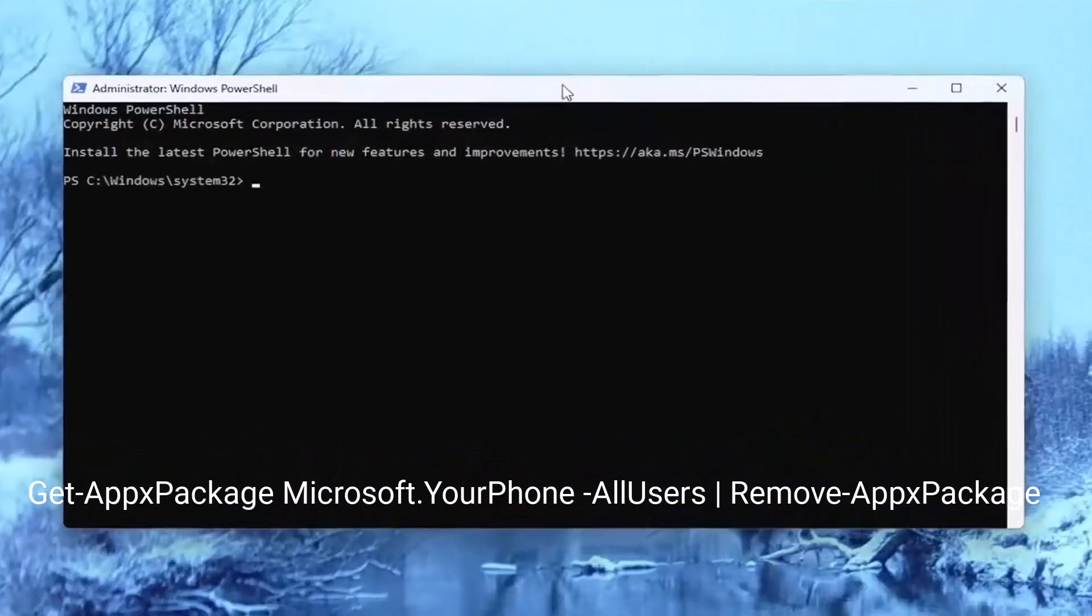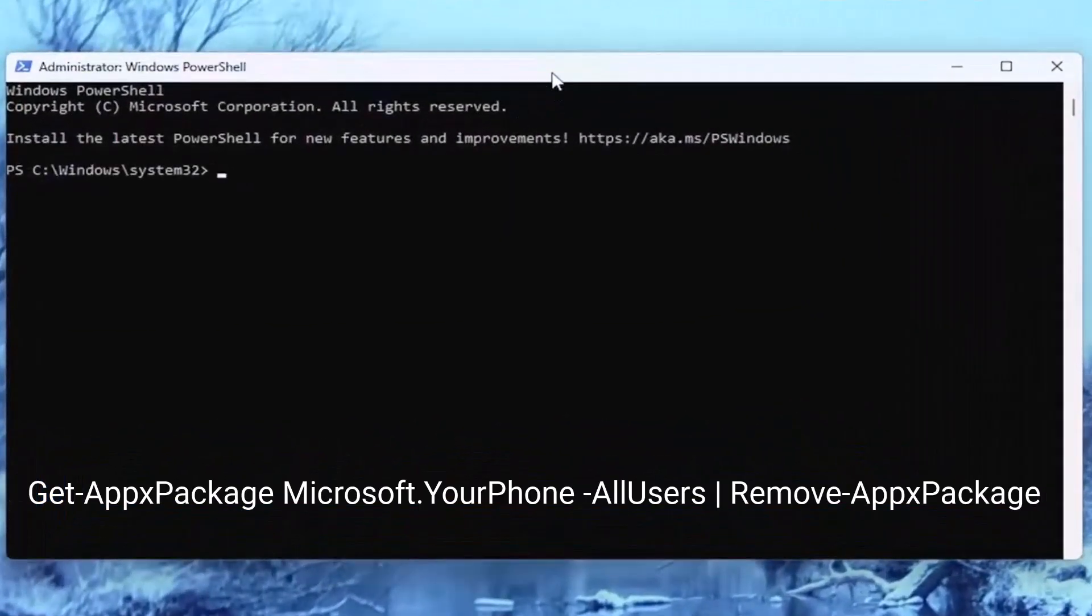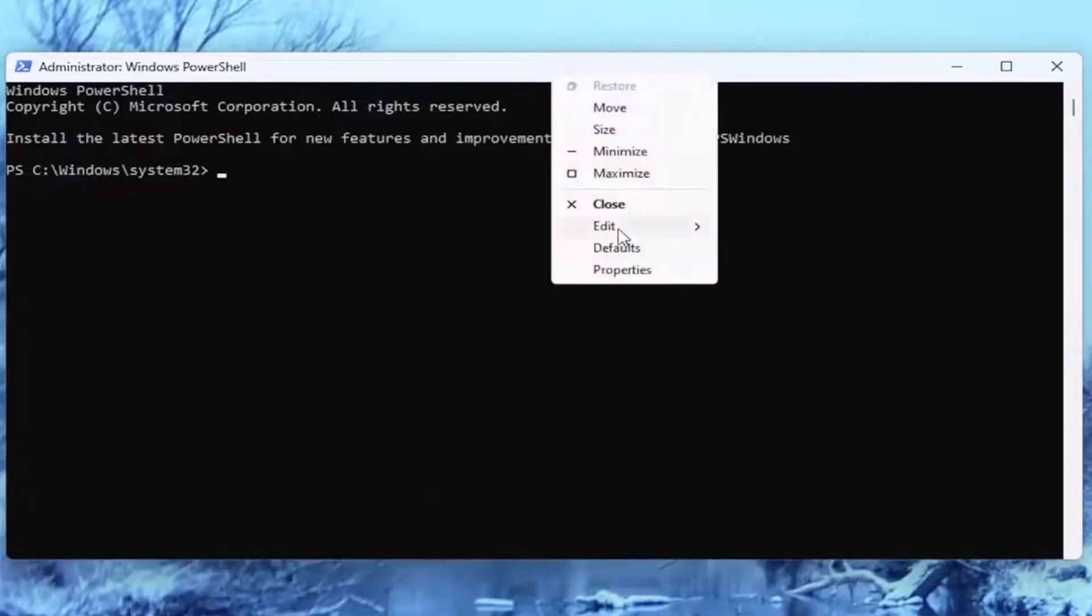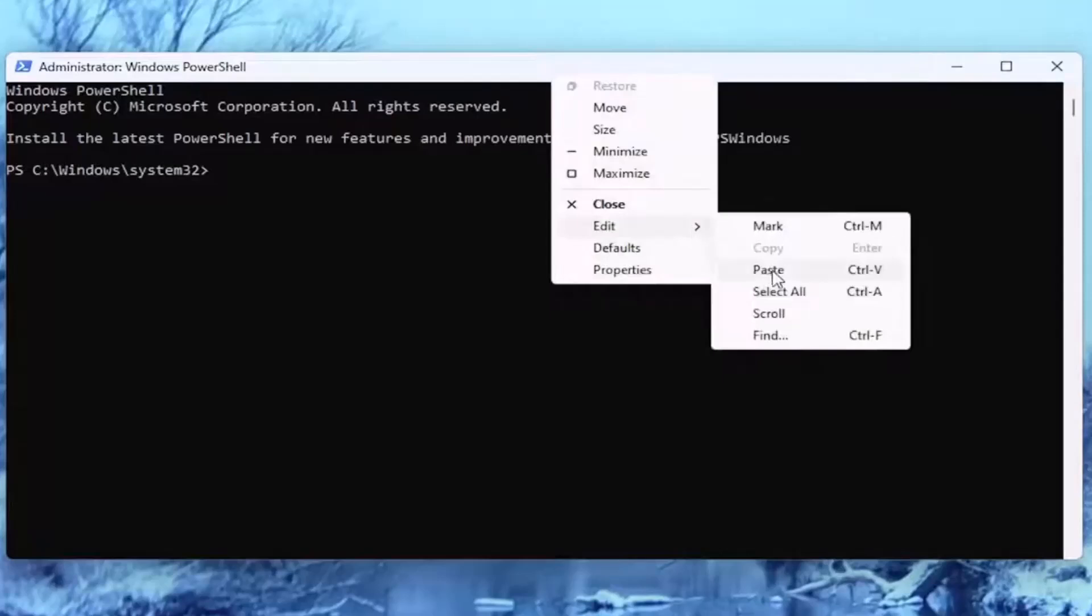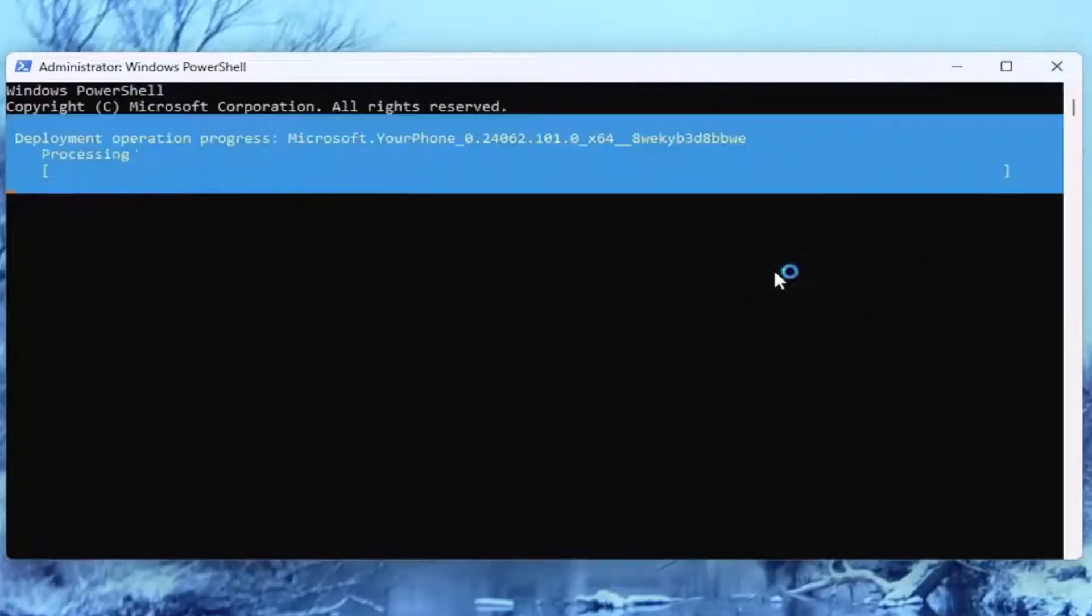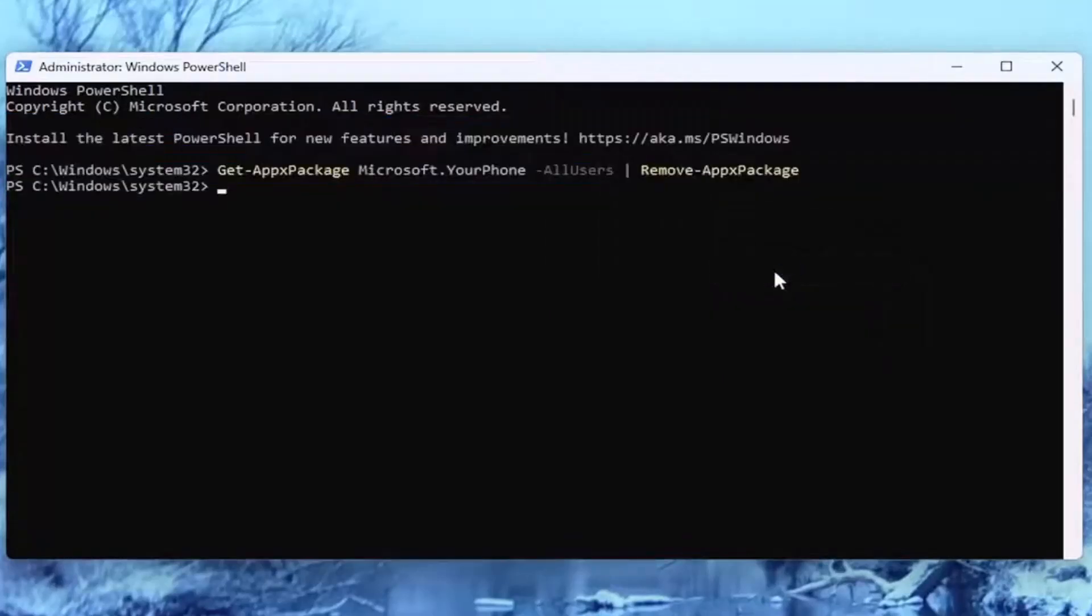Next, I'll leave this command in the video description. Copy it, go to the top bar in the PowerShell window, right-click, select Edit, and then Paste. Let it run for a few moments.